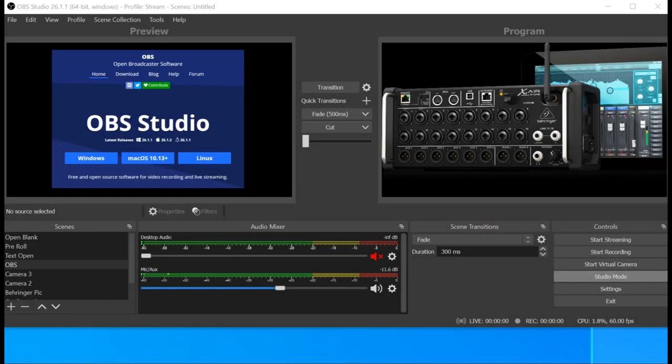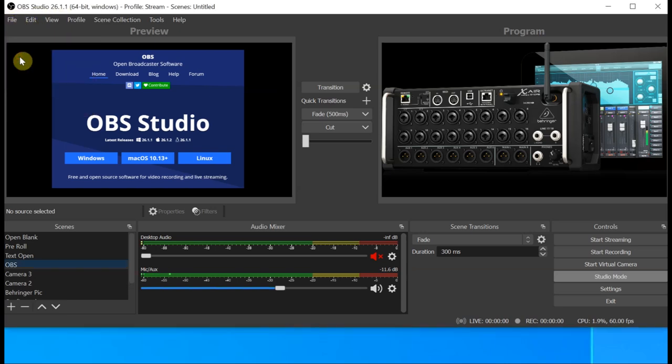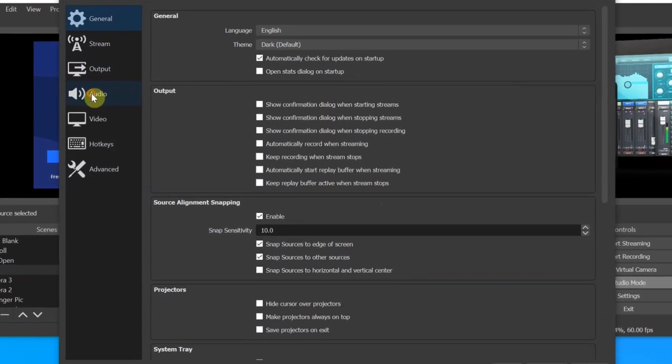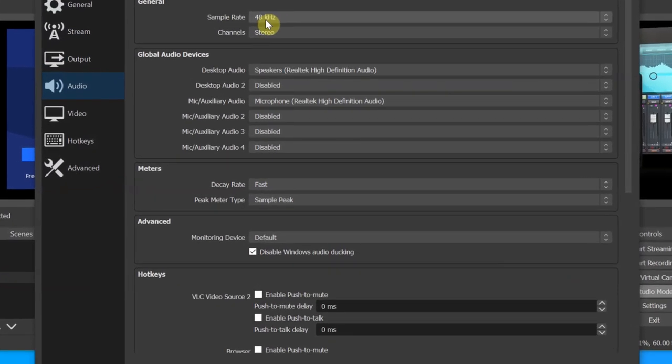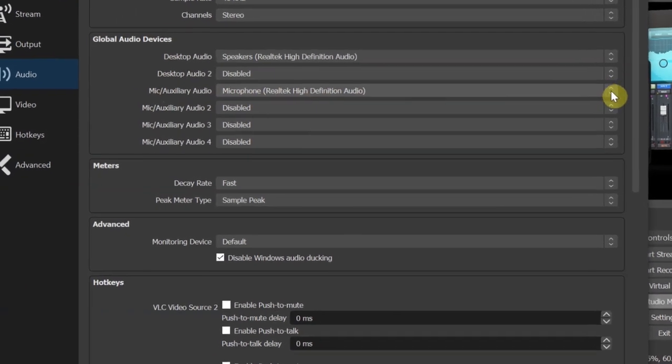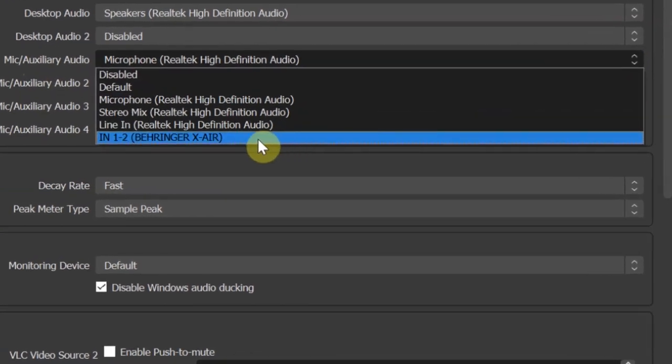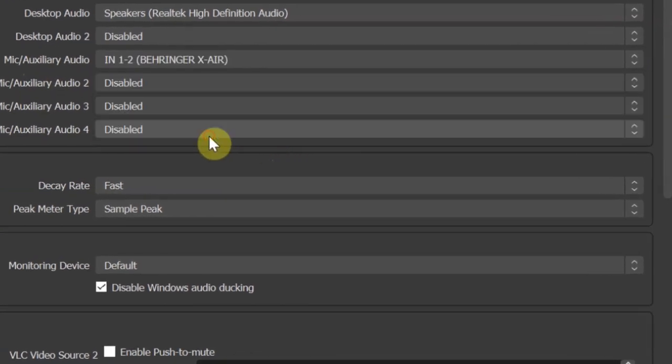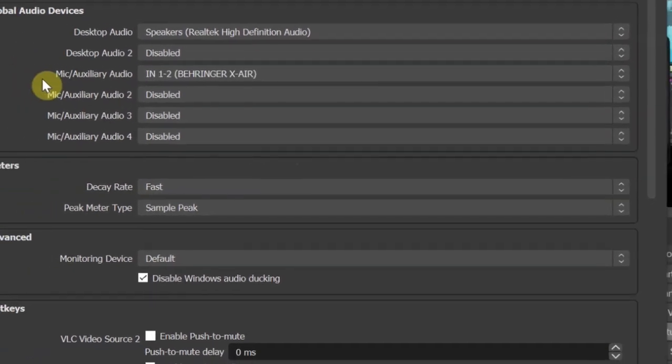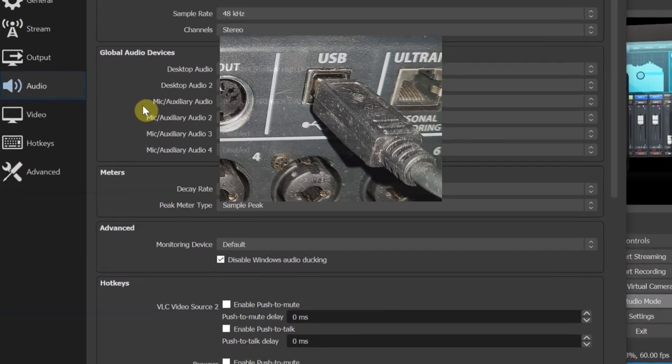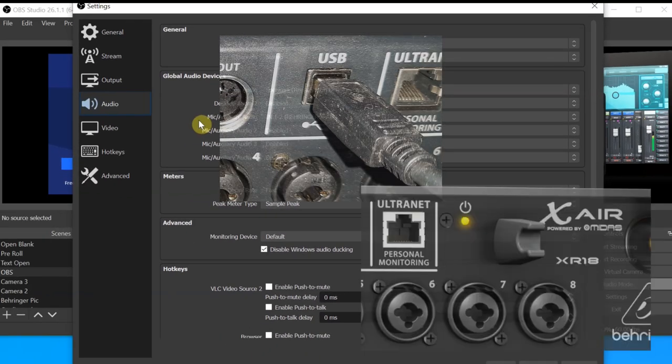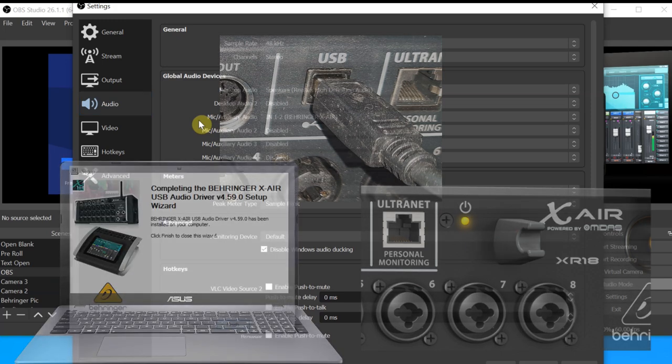OBS will look like this. You'll want to click File and then Settings. Then mouse down and click the Audio icon on the left side of the window. Make sure your sample rate is 48k. It should default to your proper desktop audio settings, so we can leave that alone. At the Mic Slash Auxiliary Audio drop-down, there should be an option for N12 Behringer XAir. Choose that. If that is not there, then you'll need to check your USB connection, check that the XR is powered up, and try reinstalling the Behringer USB audio drivers and rebooting your computer.